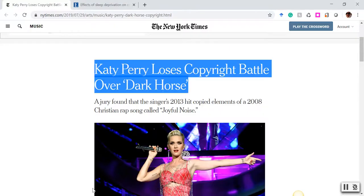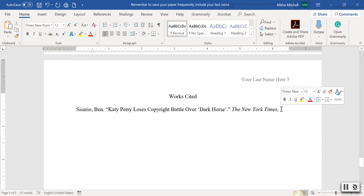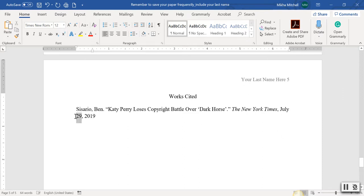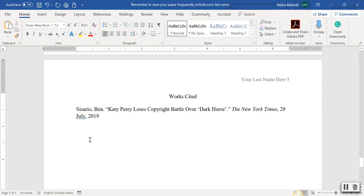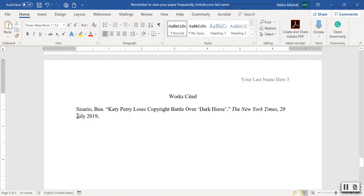Go to the article, copy the date, and bring it over to the paper. Right-click and keep text only. It starts with the day — make sure there's a space between 29 and July. The comma goes after the year. July is a short month, so it stays spelled out. If it were August, you'd write "Aug." with a period, since it's abbreviated and a proper name, the A is capitalized.